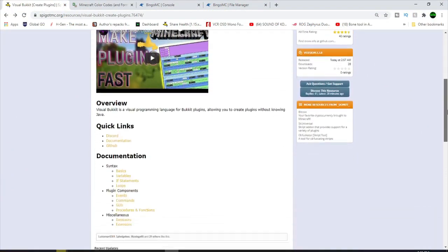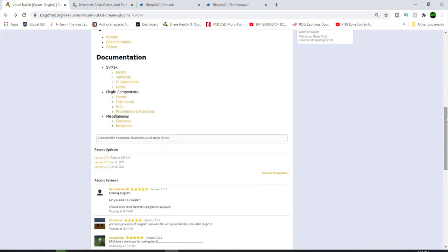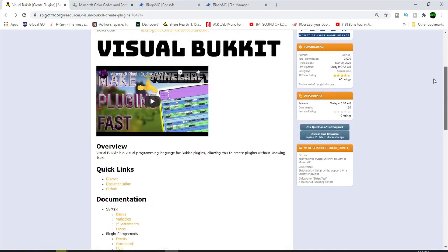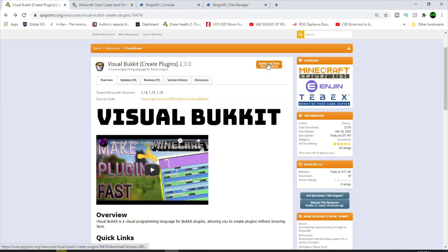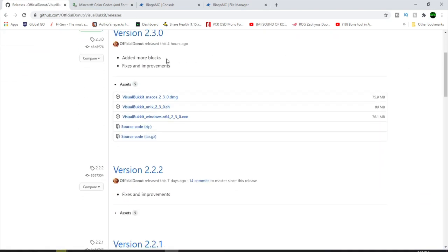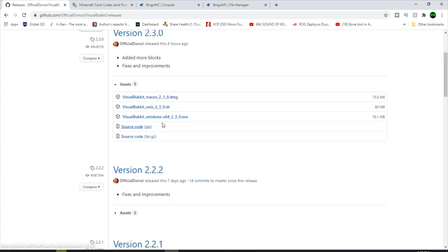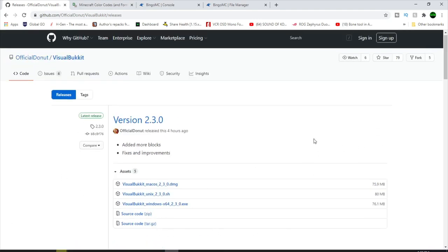So this is the Visual Bucket Spigot page. We've got some quick links and documentation. They've actually got a Discord server which I highly recommend you join because there's a very active community that will help you if you have any issues. To download the plugin, press the download button up here and it'll bring you to a GitHub page where you want to press on the Visual Bucket windows64.exe — whatever version number it is. The latest version will always be on top. Click on that and it'll download.